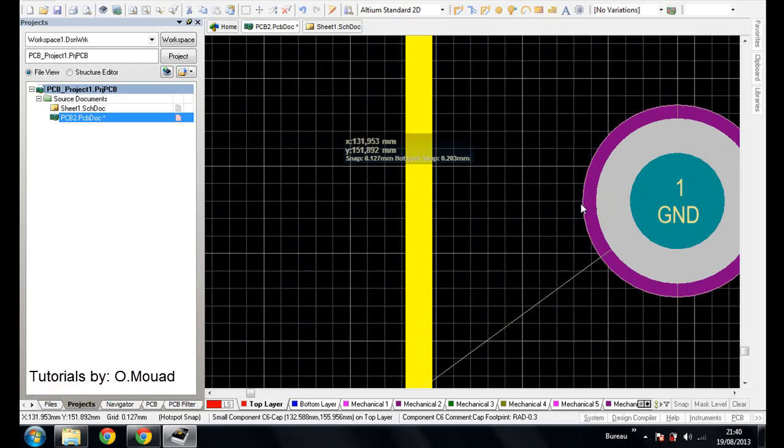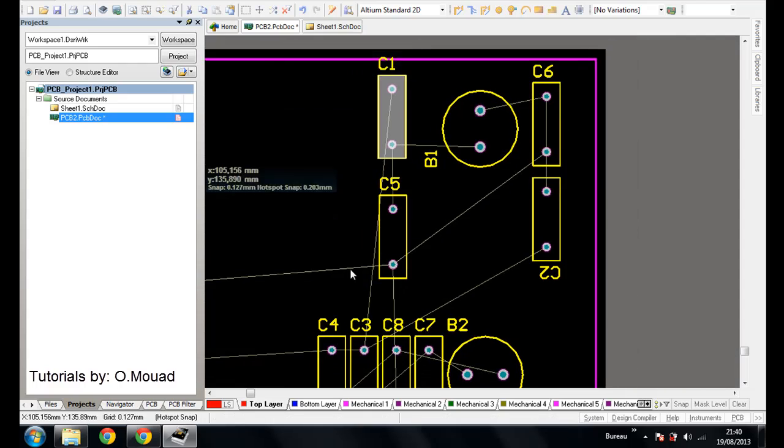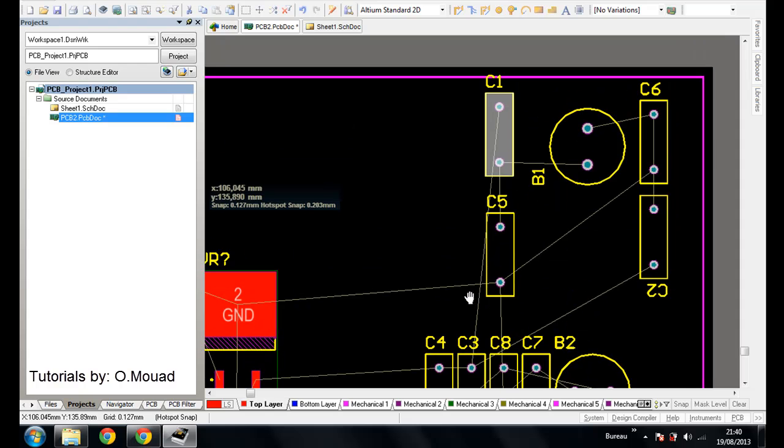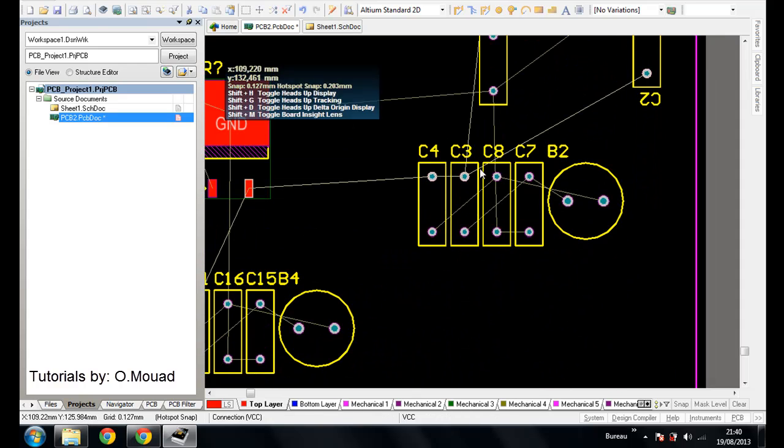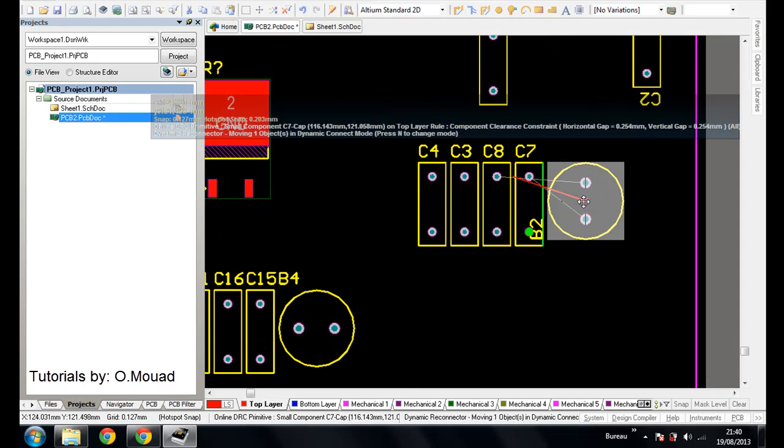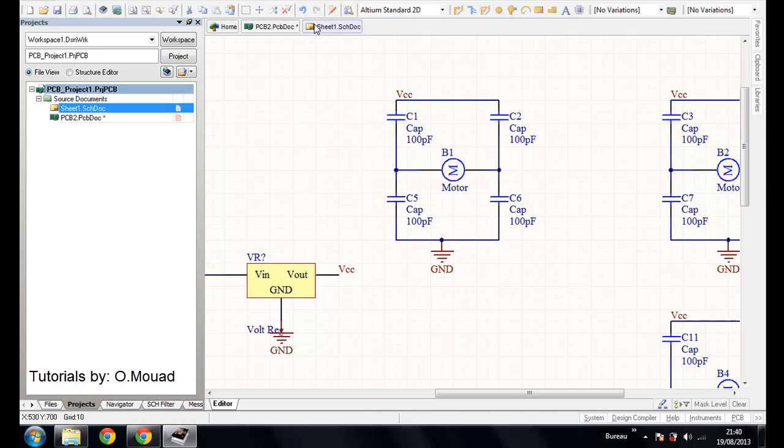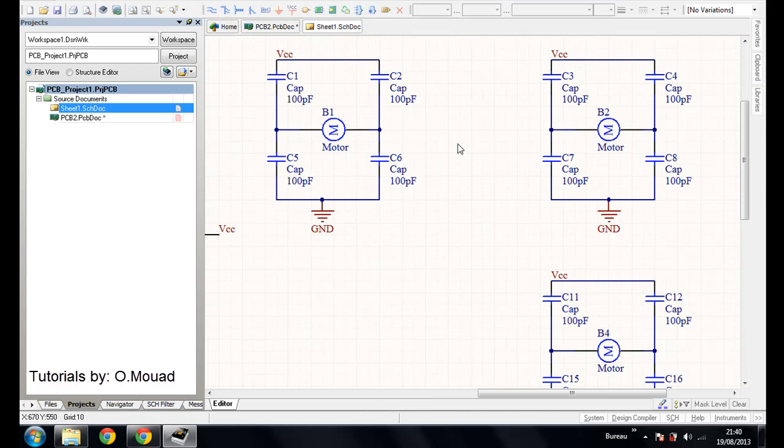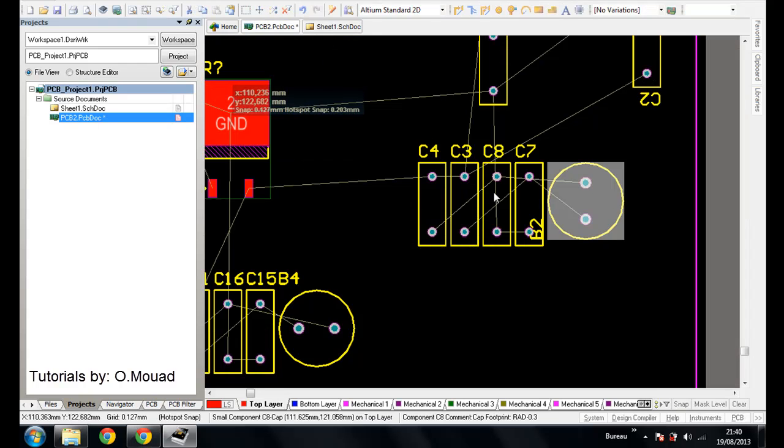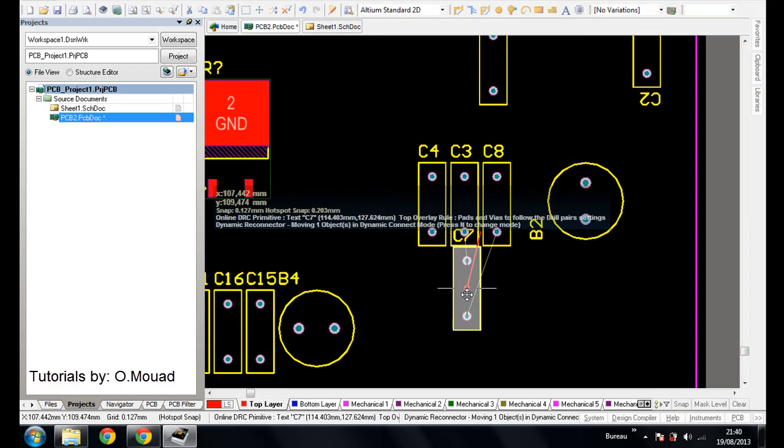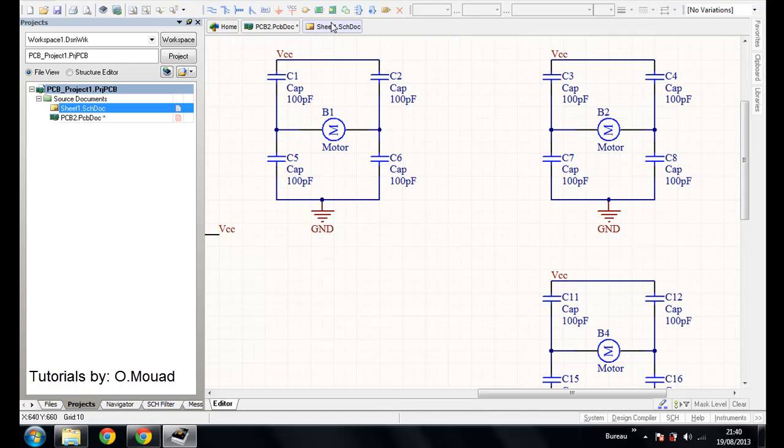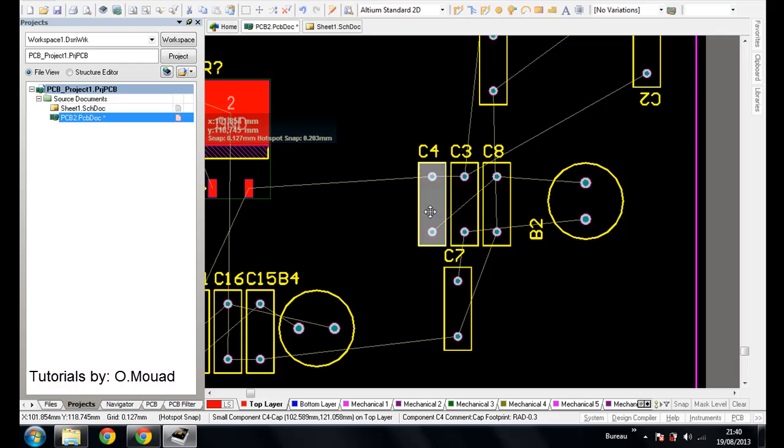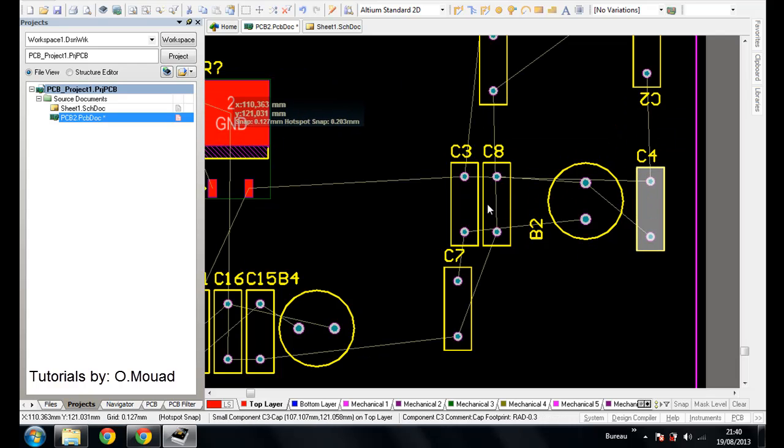The ground is okay. Same thing here. We have C4 and C3 and C7. On the other side we have C4 and C8.